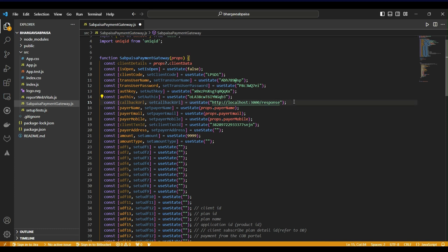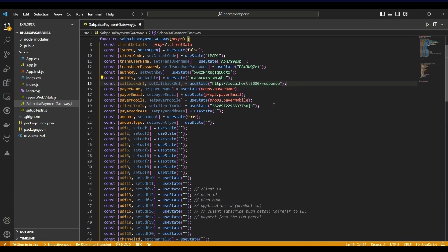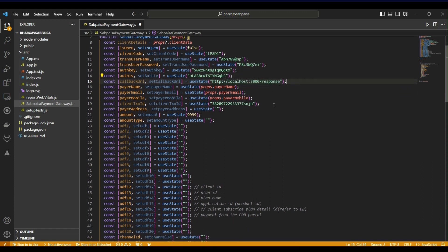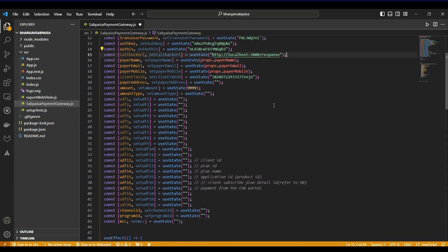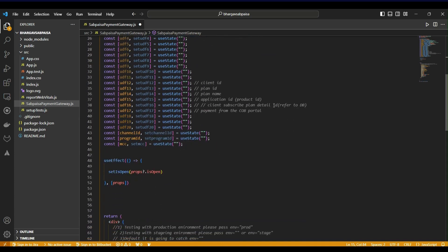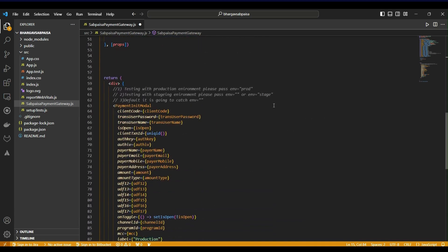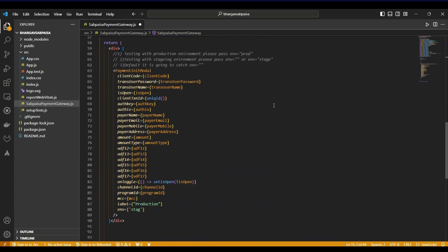Based on your requirement, change the callback URL. Based on your requirement, change the environment. If you want to test in staging, mention env as stage, or if you want to test in live, mention env as prod.